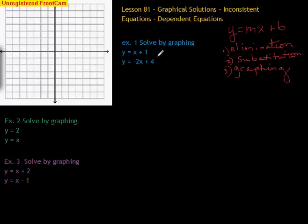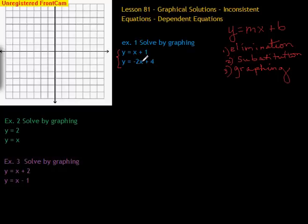They call this a system of linear equations, and there's more than one equation. Sometimes they might put a little bracket on here. Where these two lines intersect is the solution to both of these equations. There's going to be one point, possibly, that makes both of these true. If there is one point, that's the solution. So whether you use substitution, elimination, or graphing, we should get the same answer.